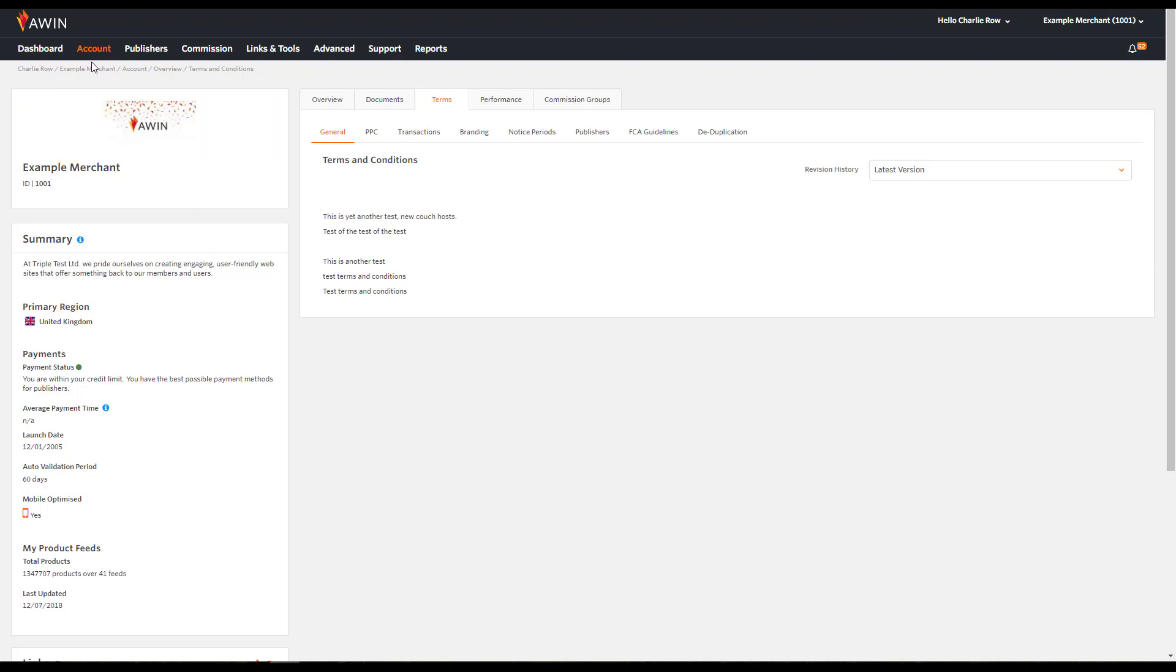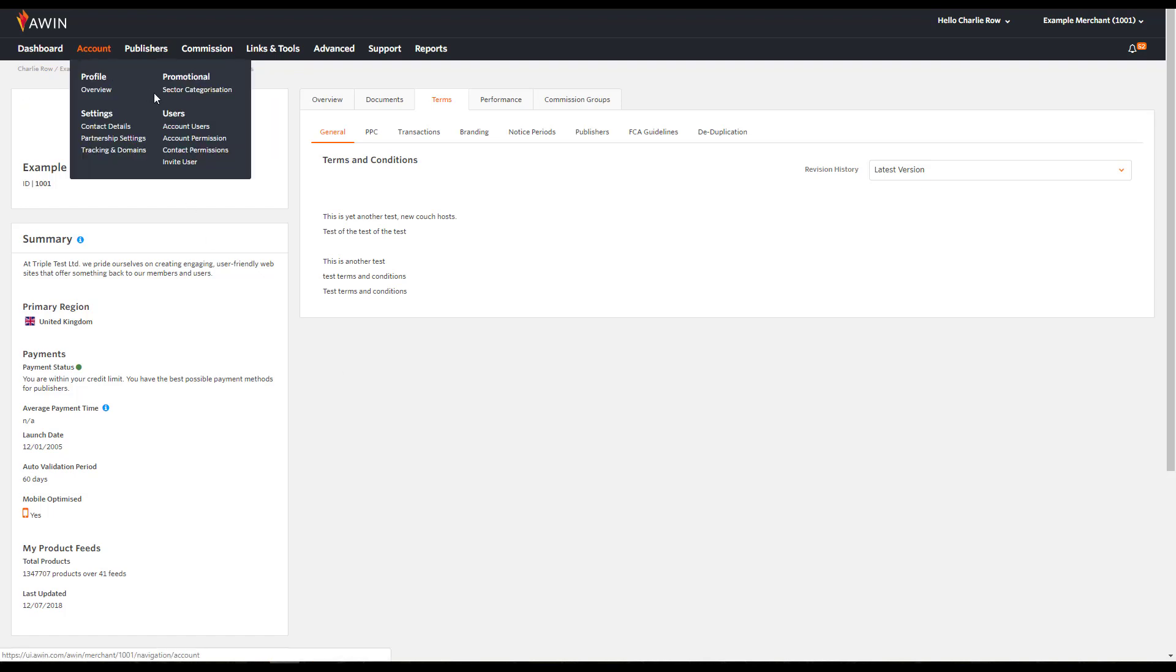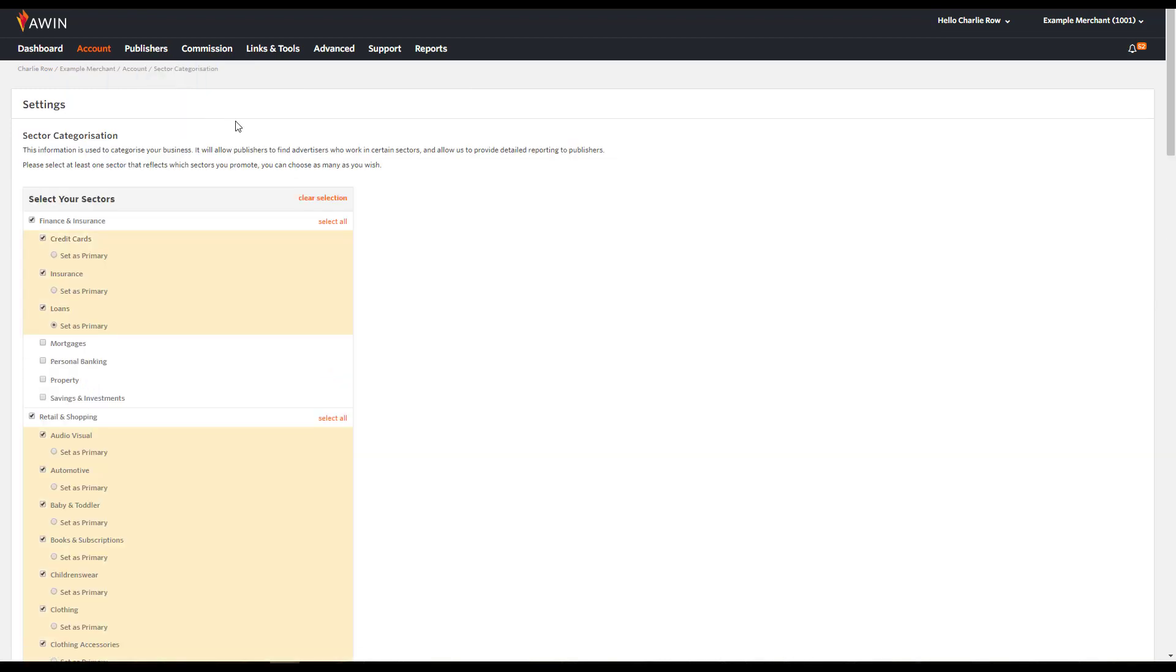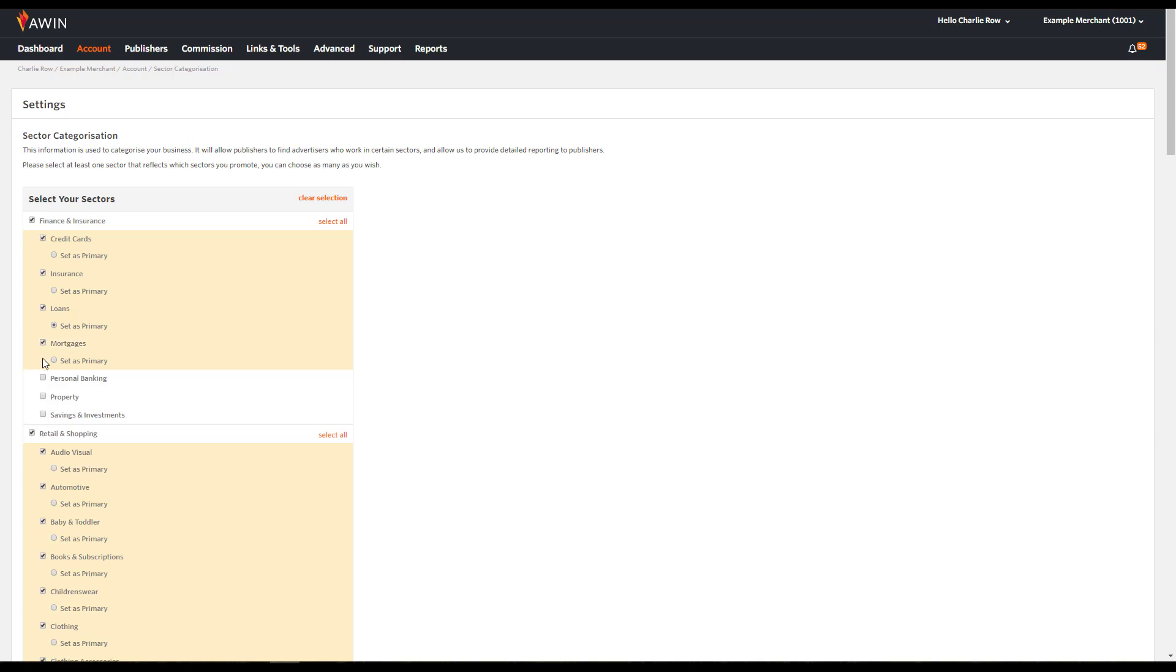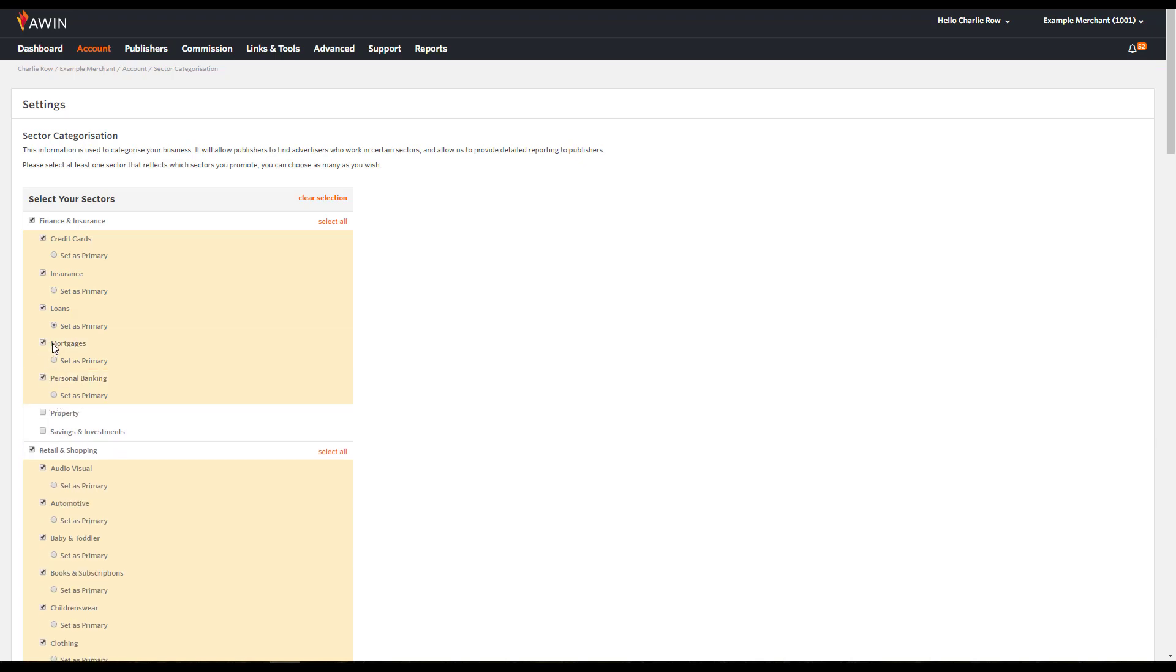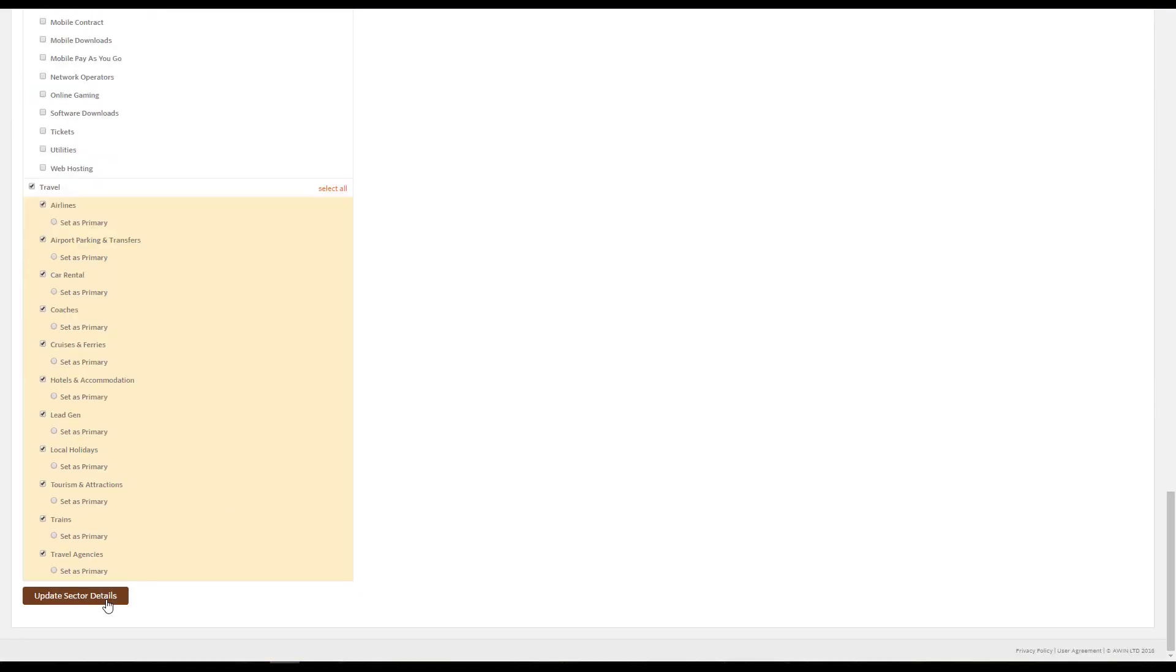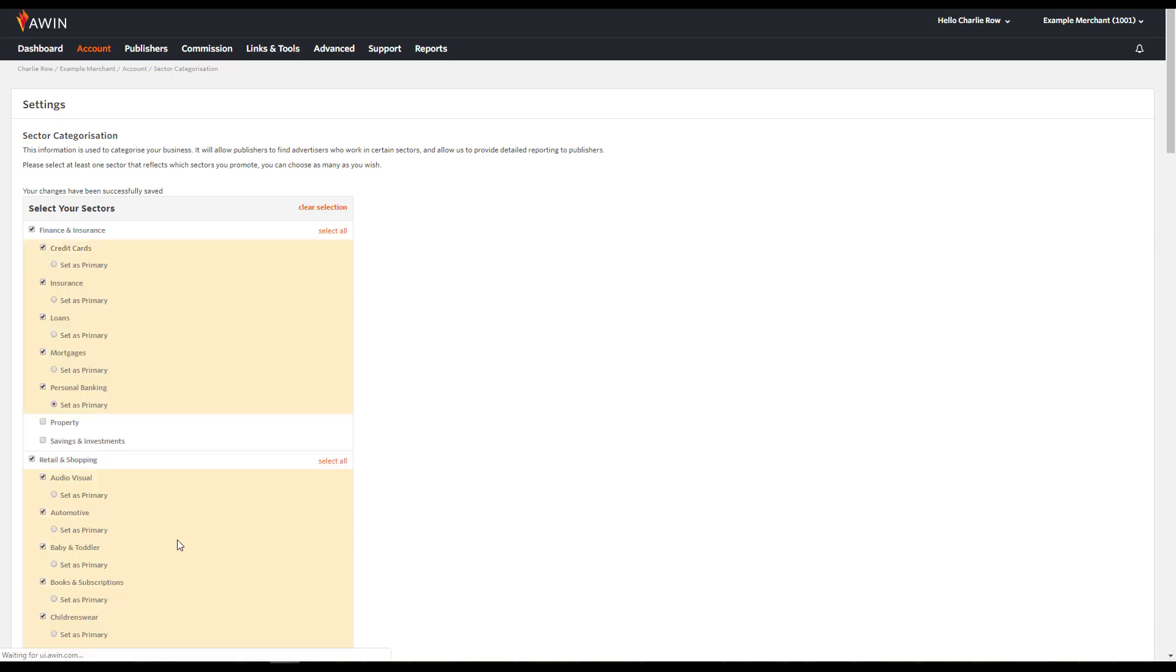Finally, to set up your sector categorisation, head to Accounts, then Sector Categorisation. Here you can select one or multiple sectors that your brand applies to. To do this, simply click on the relevant sector and any subsectors that apply to you. You also have an option to set your primary sector. Once complete, click update sector details.